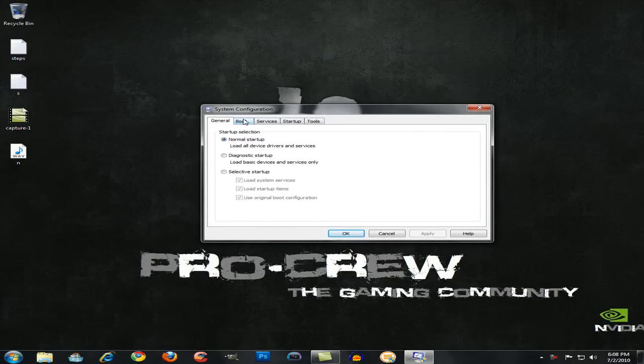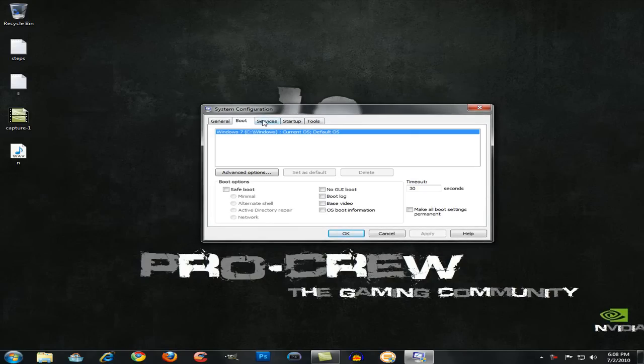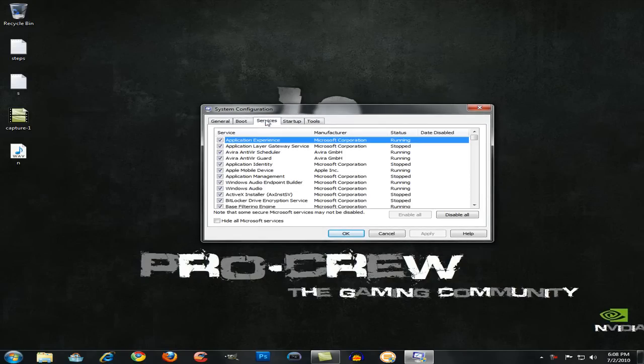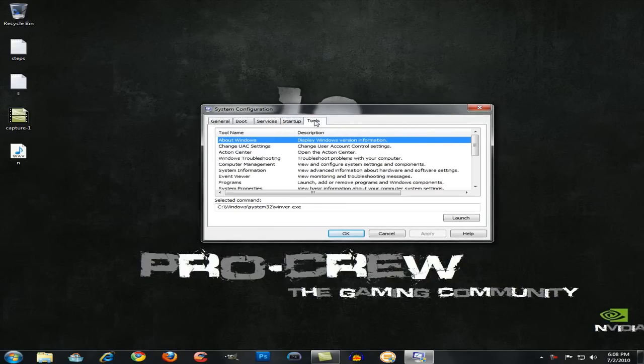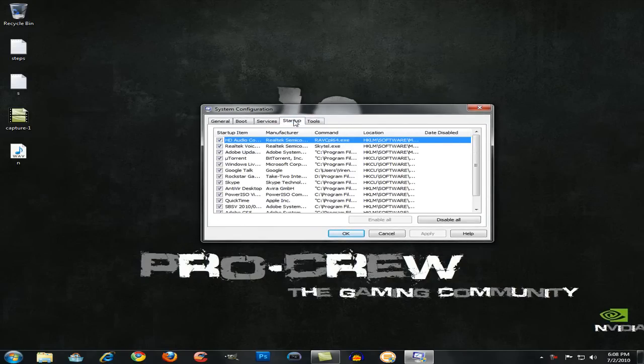So you have these tabs over here. You want to go to Startup and over here you have a list of things that open up in your startup.